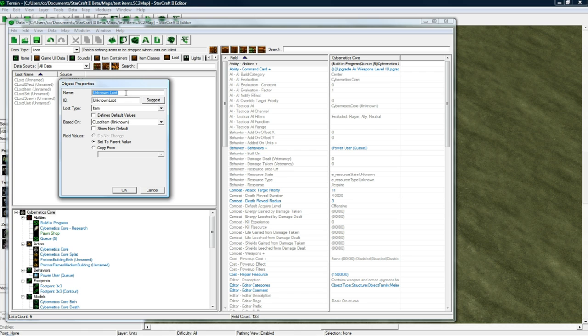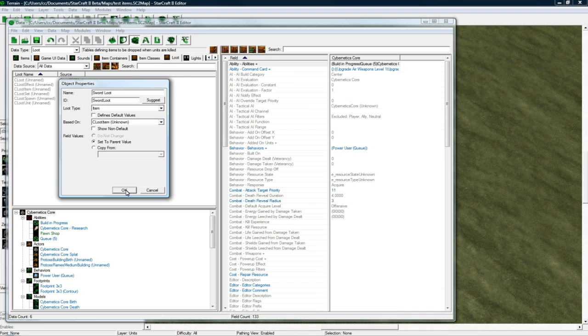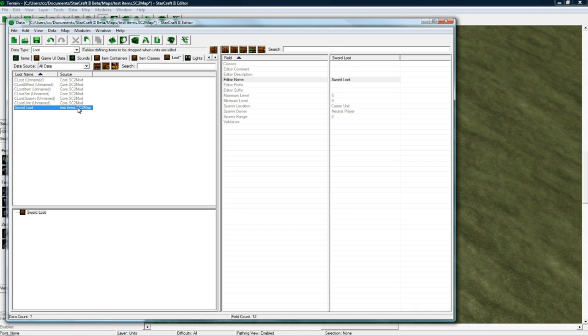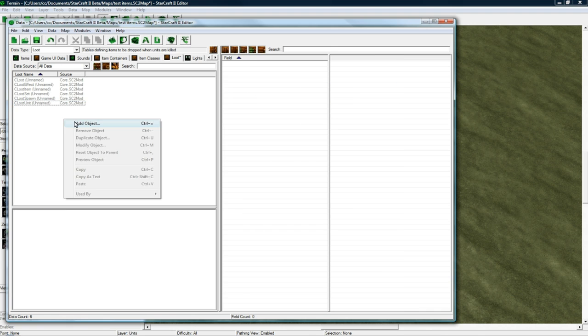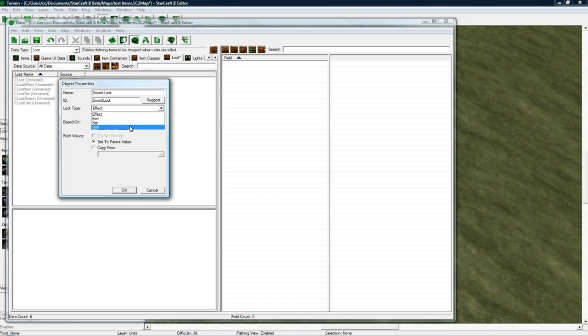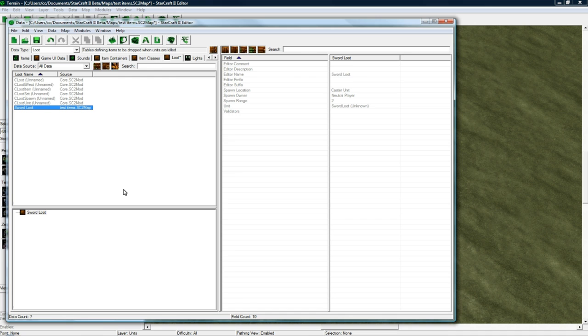So let's call this Sword Loot. Click Suggest. Press OK. No, this is what we don't want. Sorry about that. Let's add Object, and let's call this Sword Loot again. Sorry. And make a Unit. And press OK.